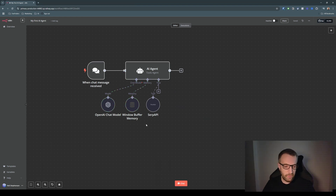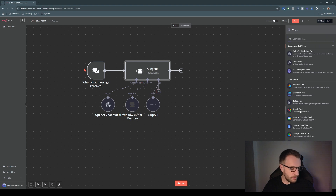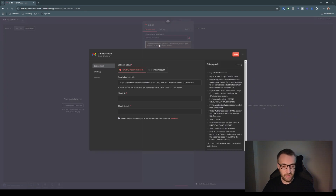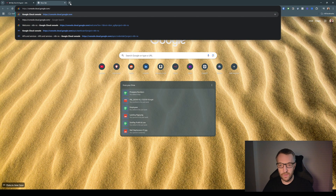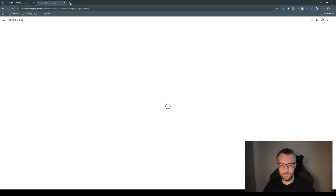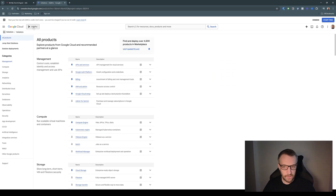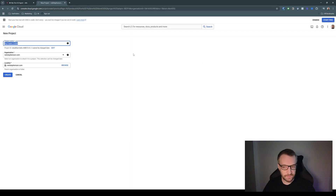If we go to add a tool and select the Gmail tool, you can see that we have to connect to Gmail with a credential. Click 'Create new credential' and it gives you this screen — you want to connect using OAuth 2. To do this we have to go to console.cloud.google.com, sign into your account, and then create a new project — call it whatever, so I'll do 'anytime demo'.